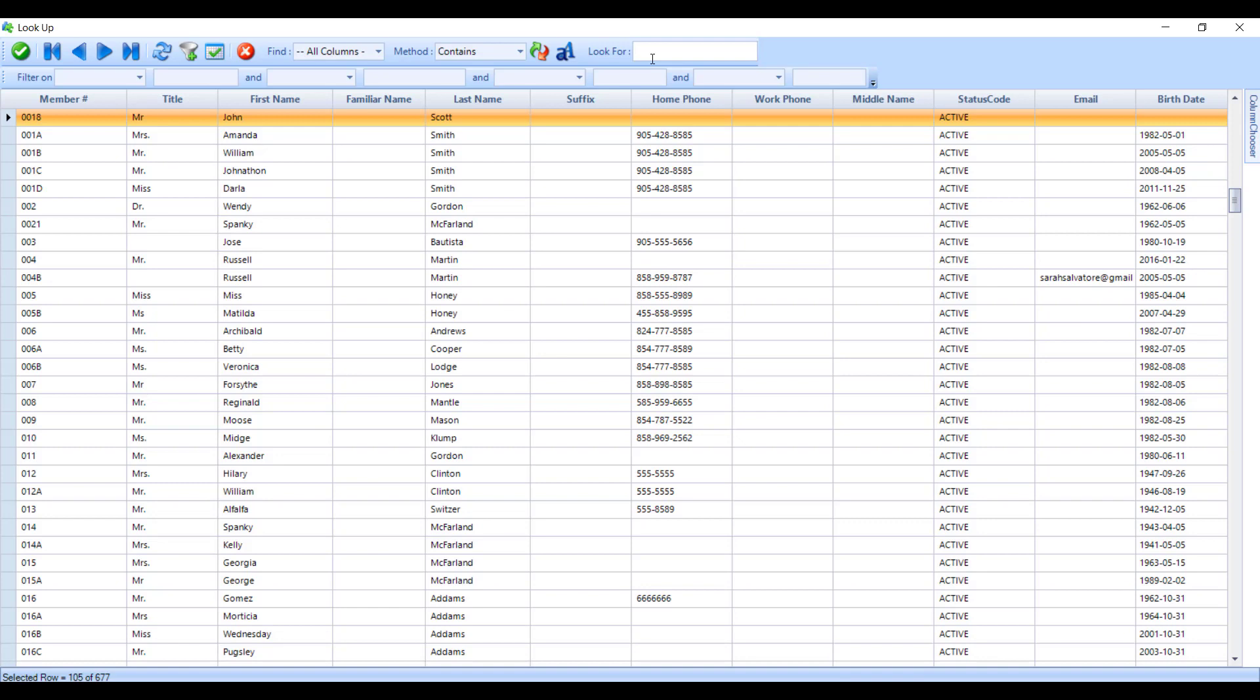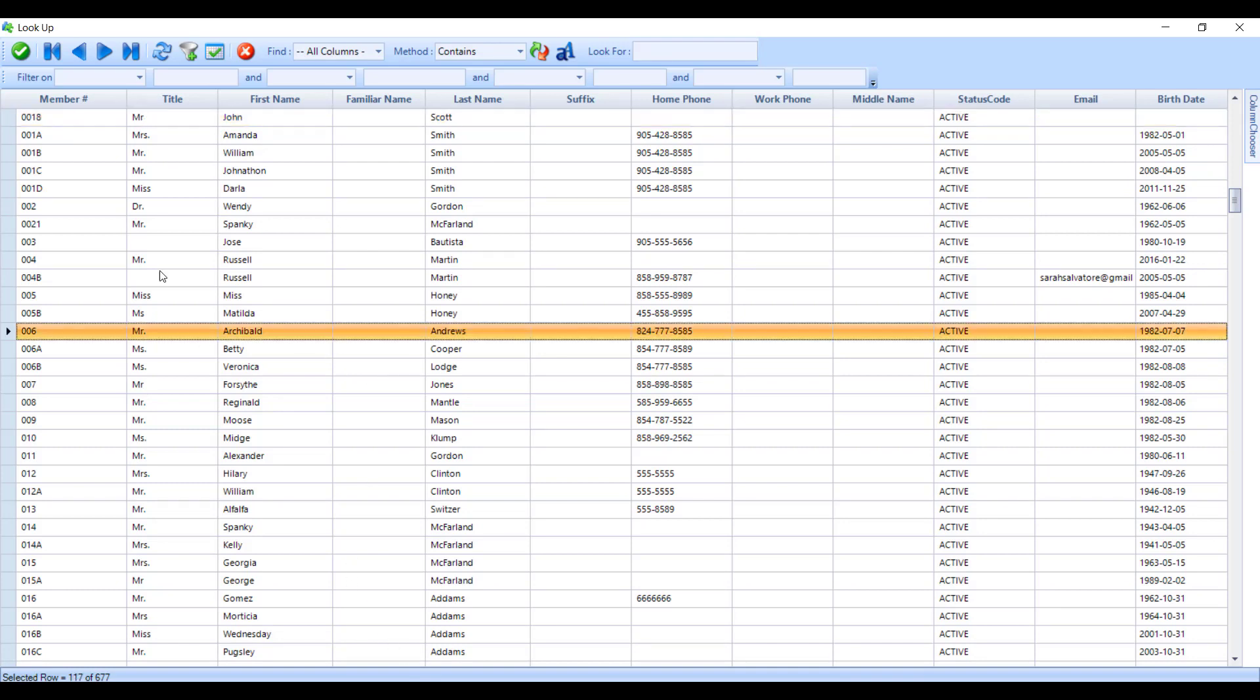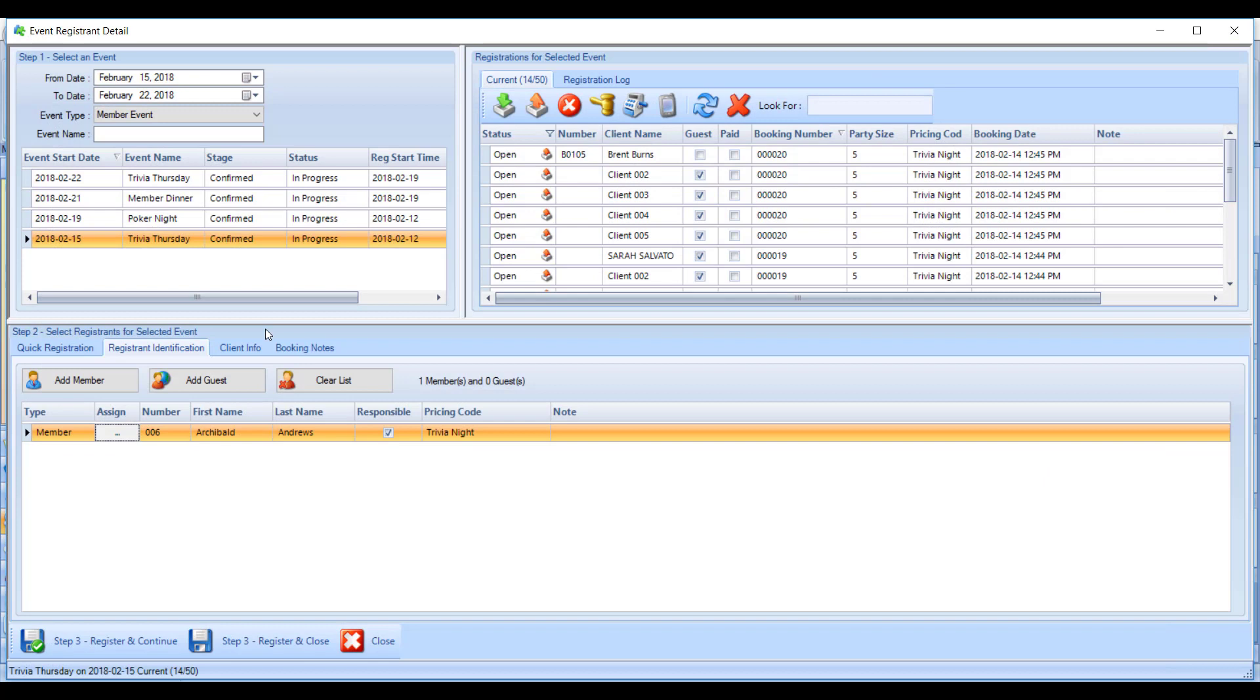You also have the option of scrolling through your membership to choose the person you wish to register. Double-click on the member once you find them, and you'll see their name has been dropped into the register and identification screen.